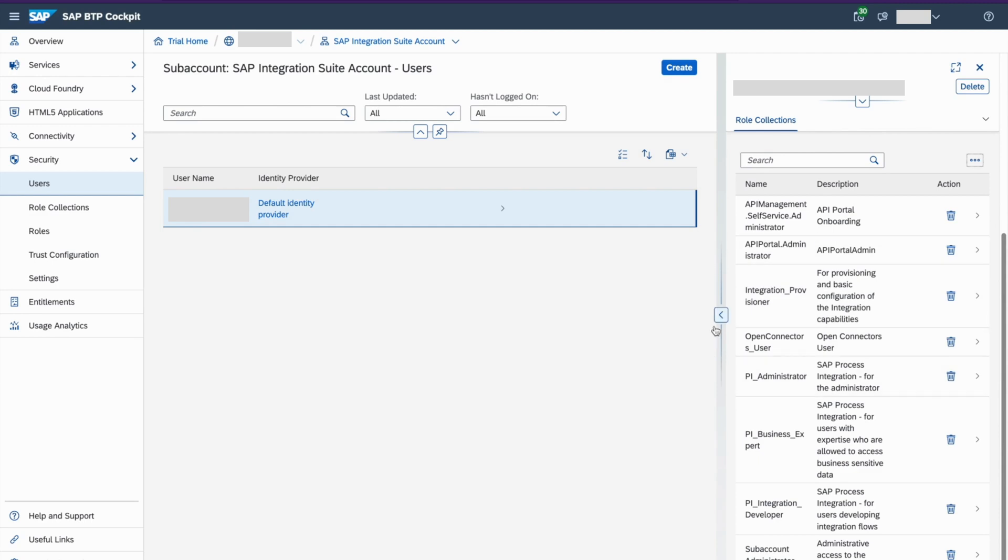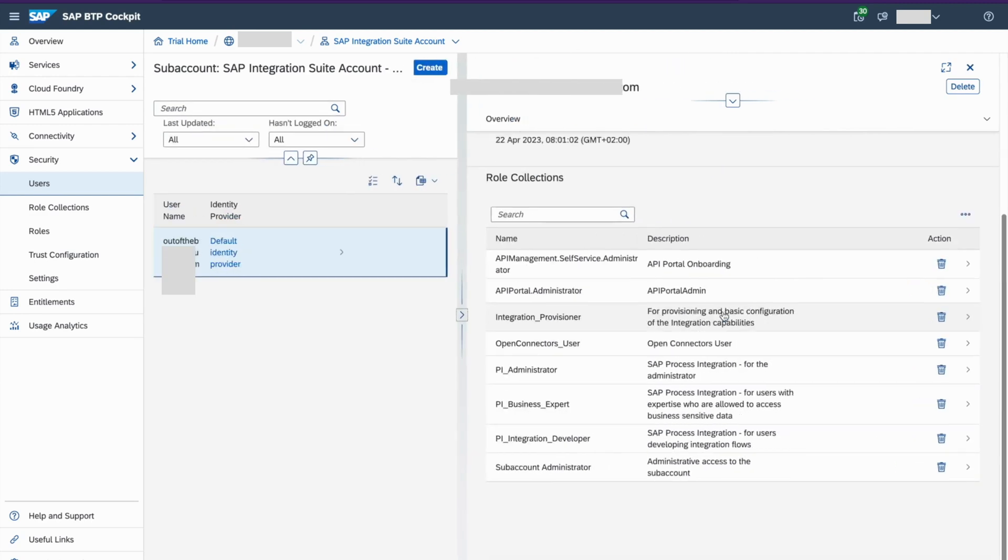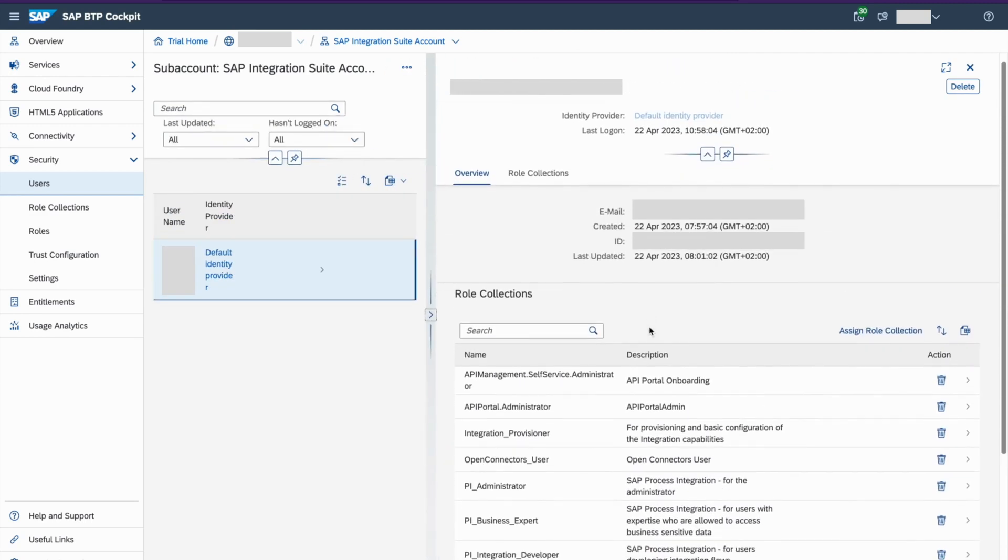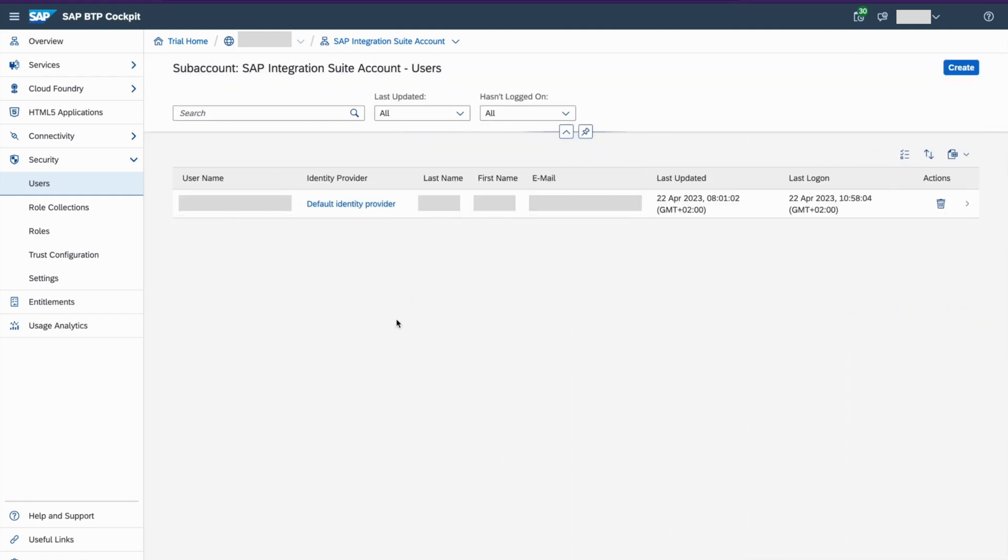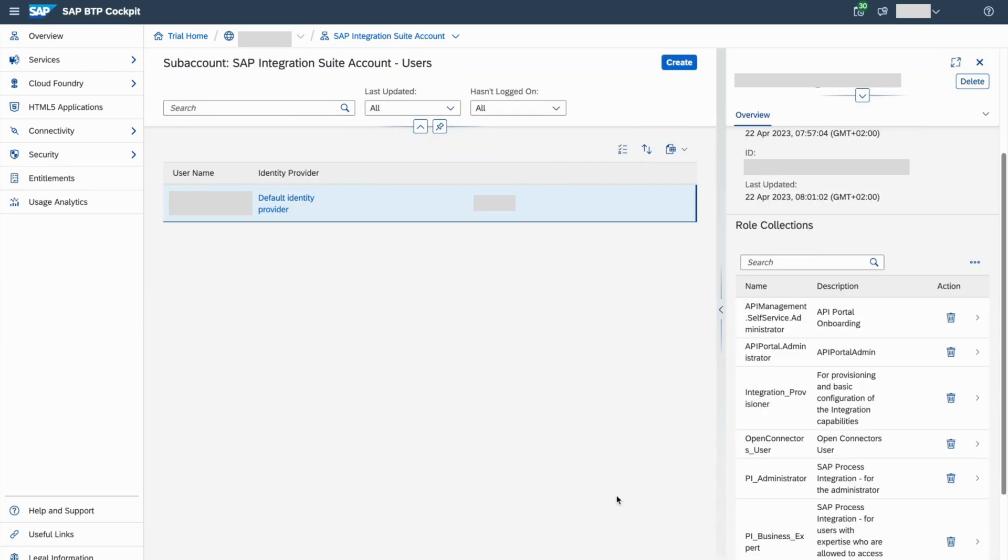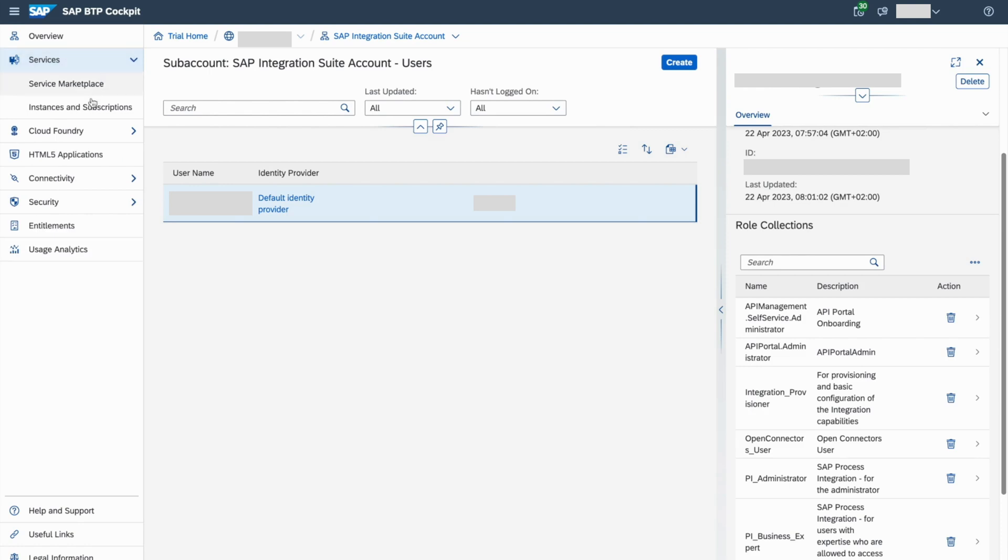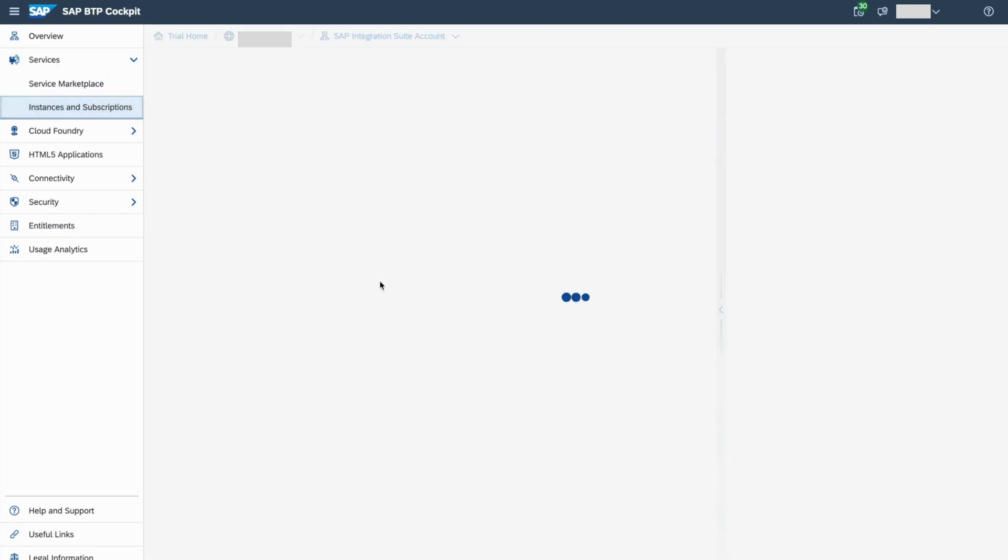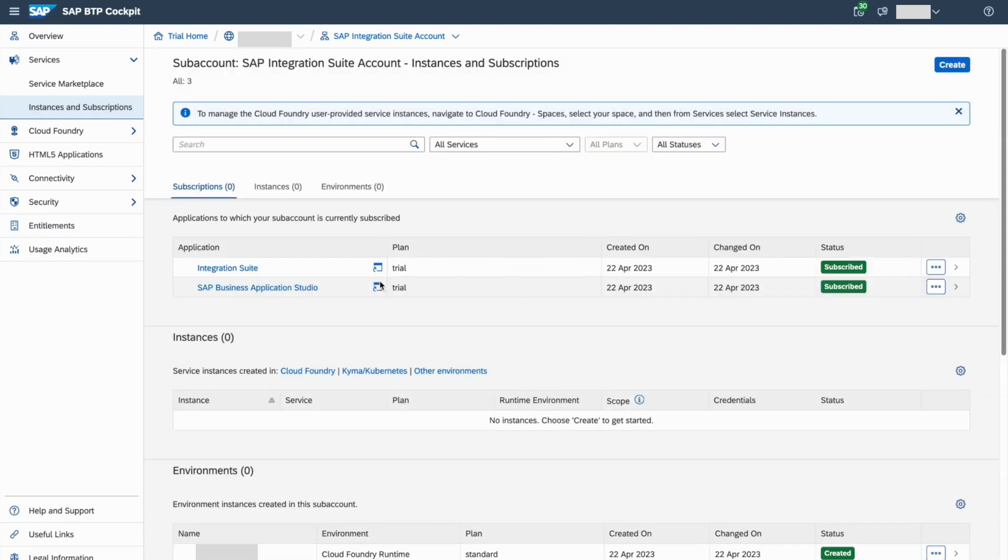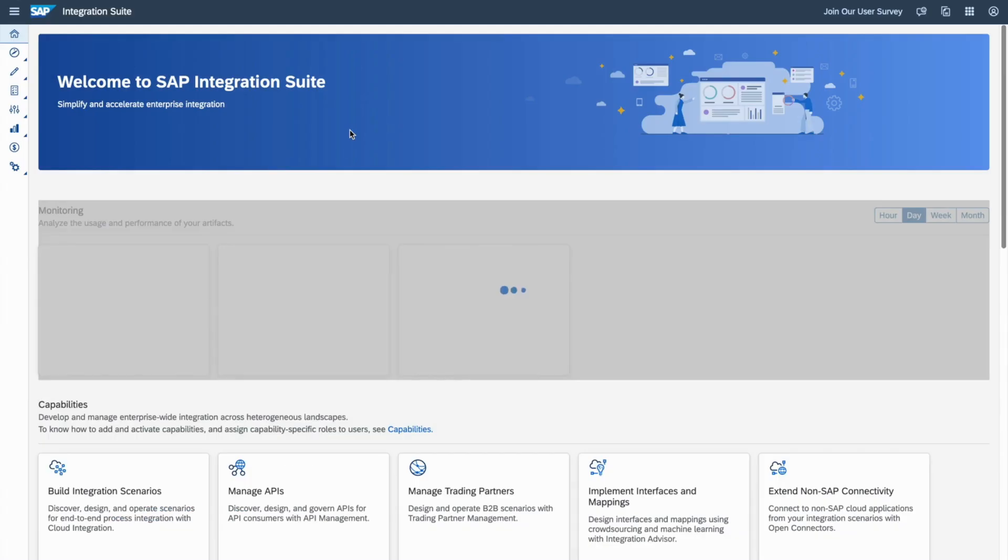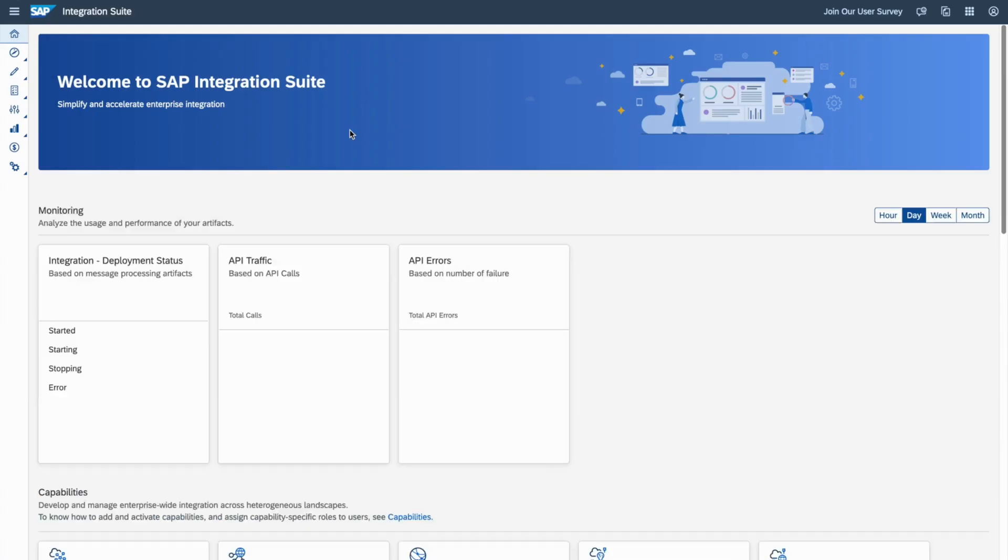So let me go back to, everything is done now here. So close it and let me go back to the services subscriptions. Instance subscriptions. Now here, I'll try to go back to the integration suite, open the application. Now you should be able to see all the capabilities enabled. Now you see on the left-hand pan, we can see all the stuff enabled for you.